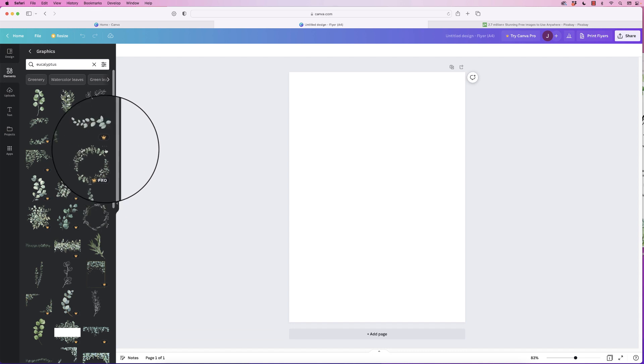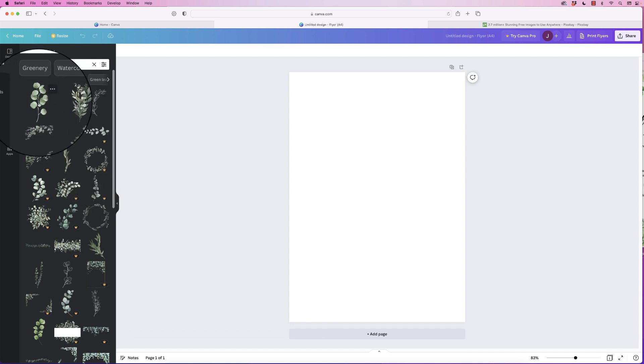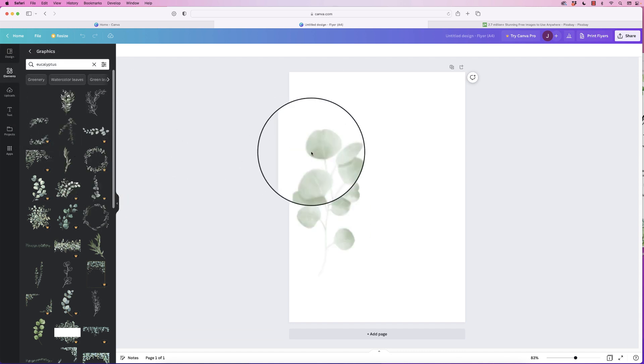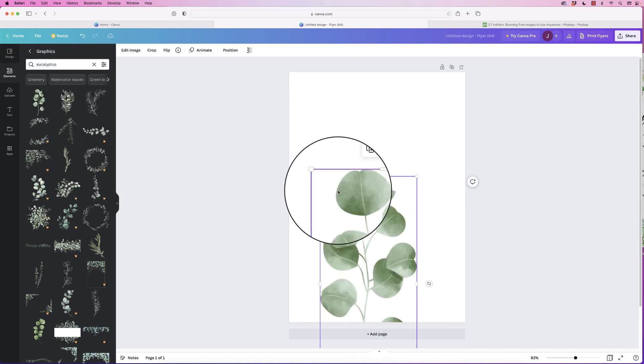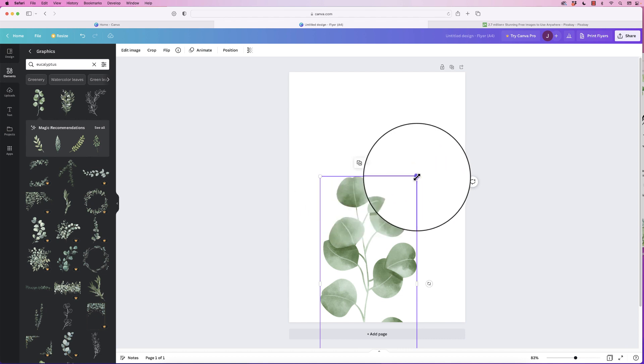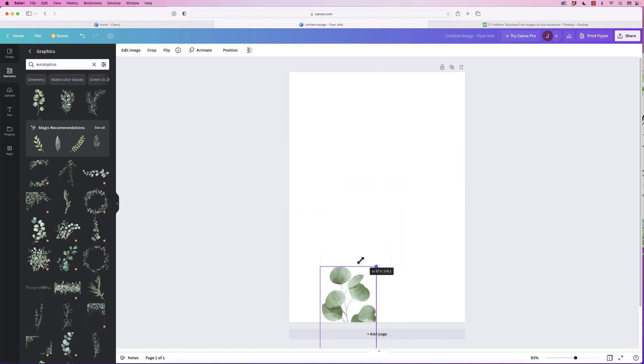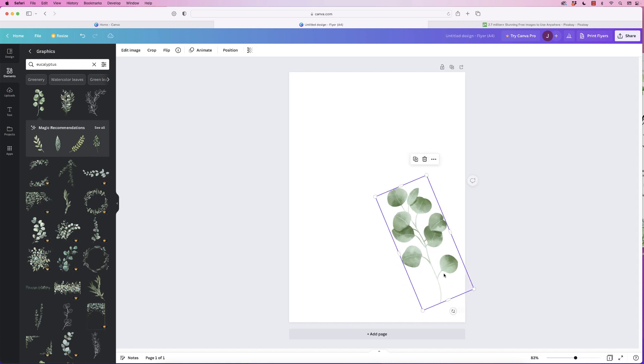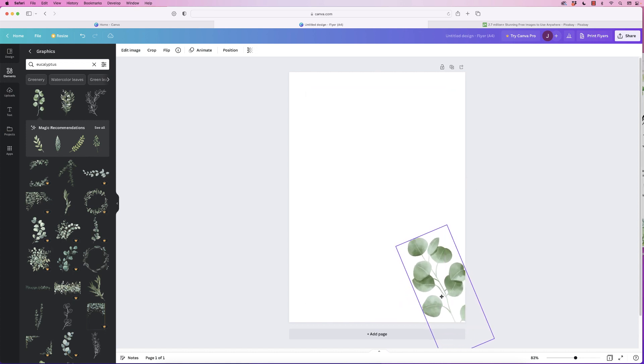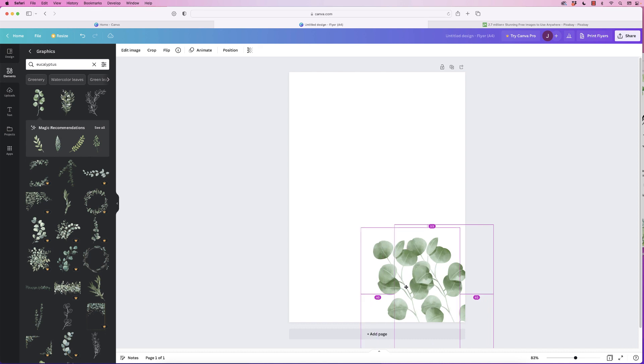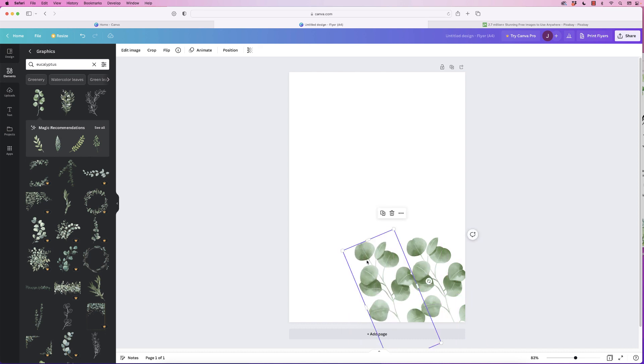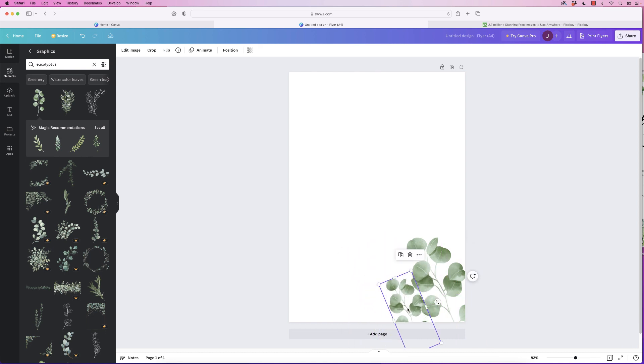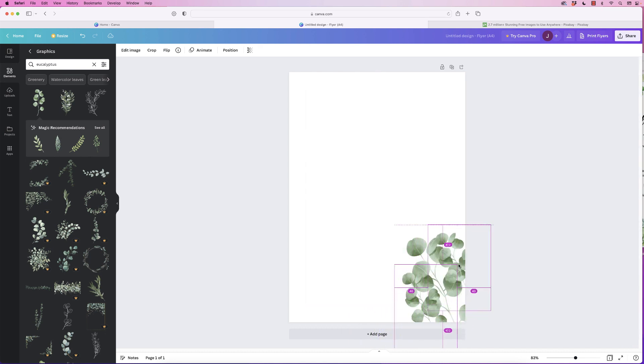The first option is you can use individual branches like this. Click and just drag them into your design. Then you can resize them, rotate them, and put them in the corners. You can select it, hold down your Alt key on your keyboard, click and drag, and then you can make subsequent ones and continue to do that to make up your design.